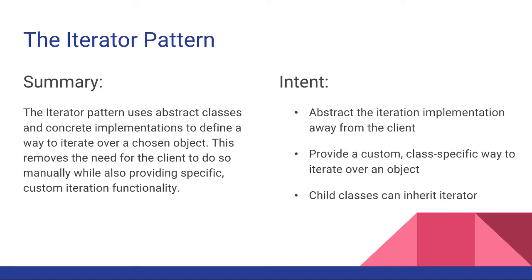A quick summary of what the Iterator Pattern is: it uses abstract classes and concrete implementations to define a way to iterate over a chosen object. This removes the need for the client to do so manually while also providing a specific custom iteration functionality.